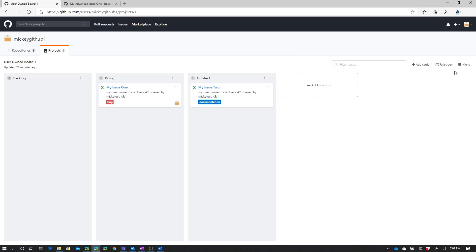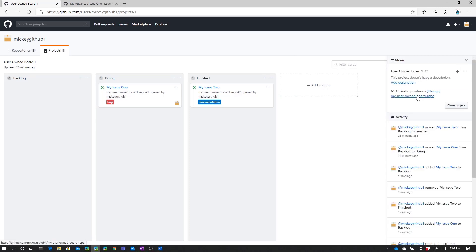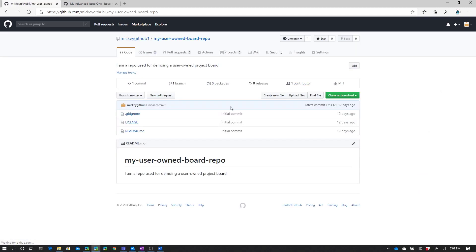We could go into each column and say manage automation, and we can see that the preset is set to none. Now if I come over here under menu, I can see that this board is tied to this repository. So I want to go create a new pull request in this repository.